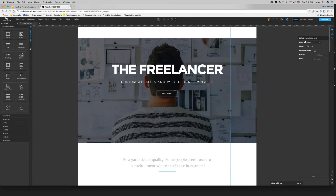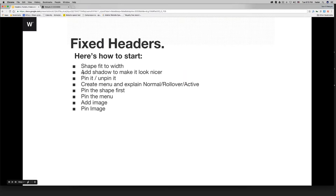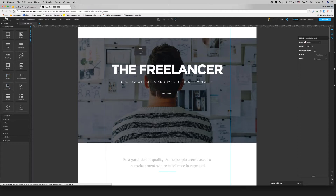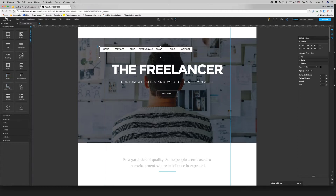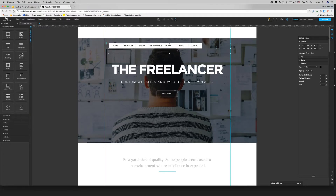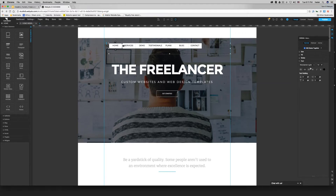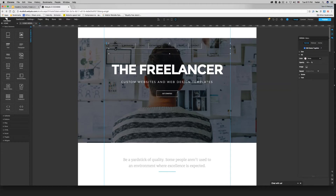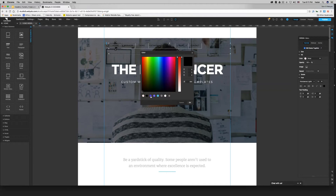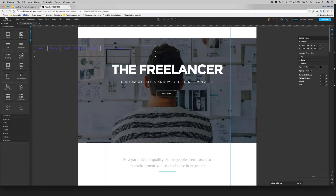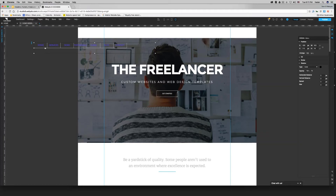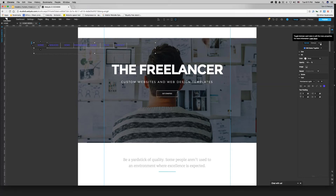Next, we're going to create a menu and explain the normal, rollover, and active states. Inside that menu, I choose my font first — Montserrat Light. Then go to fill. My font color will be blue. Regarding the menu states: I have a normal state, a rollover state, and an active state. The normal state is what you customize by default. The rollover is when you hover over it, and the active is the one that is selected.